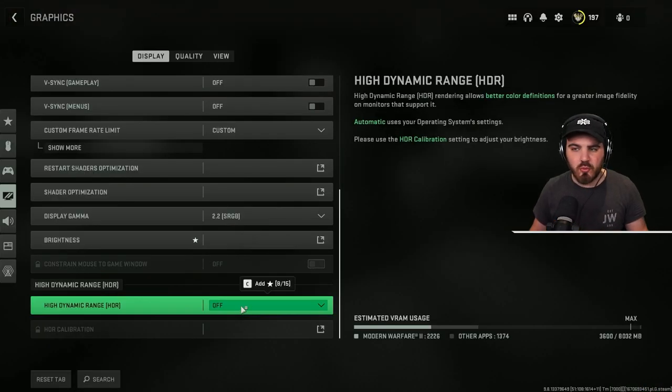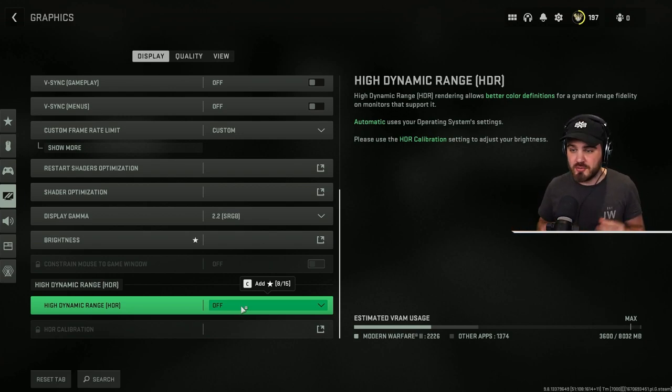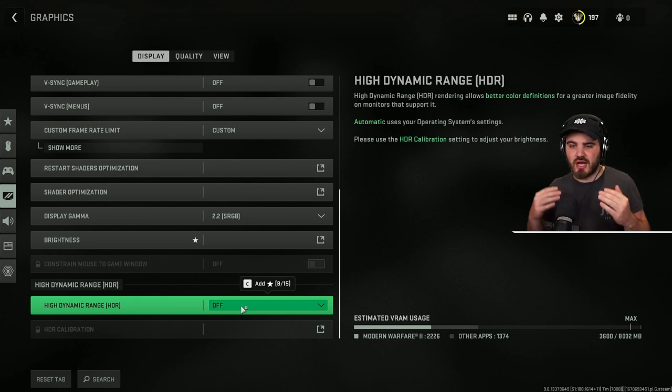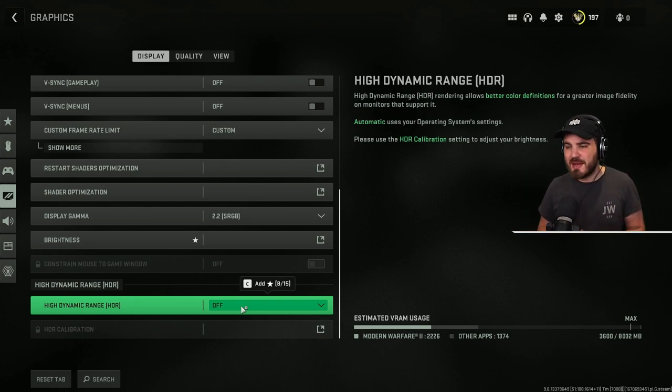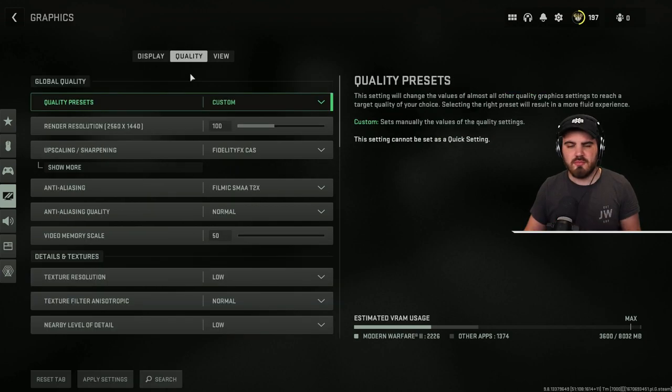And then HDR, most people will have this off anyway because they won't have a HDR monitor. However, even if you do have a HDR monitor, which I do, I still keep this off because I think that the colors and the lighting is actually balanced better not running HDR in this game and I get better visibility overall.